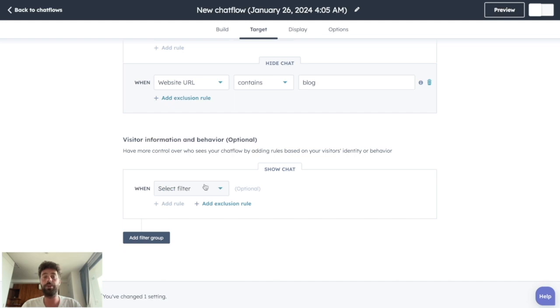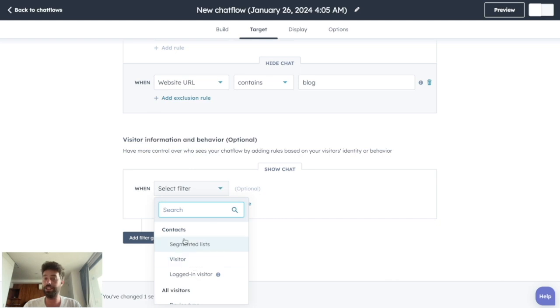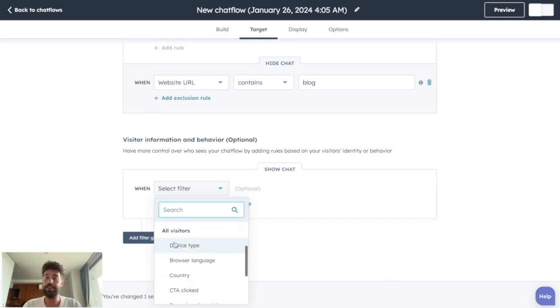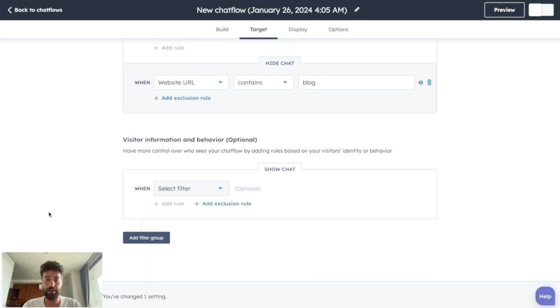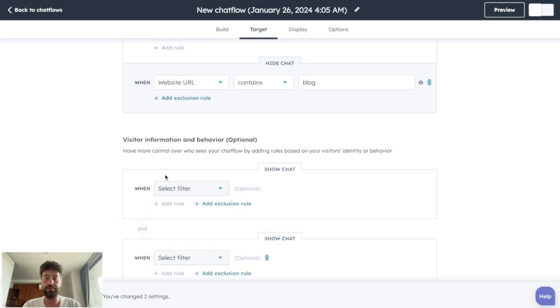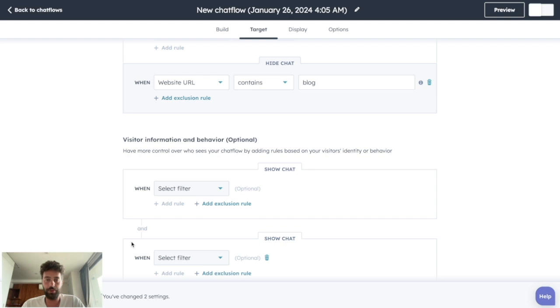You can also filter which visitor will see the live chat based on certain criteria such as if they belong to a list, their device type, their browser language, the country they are in, the city, etc. You can create several groups to play with and and or rules. And you can add several filter groups to make your segmenting more precise.